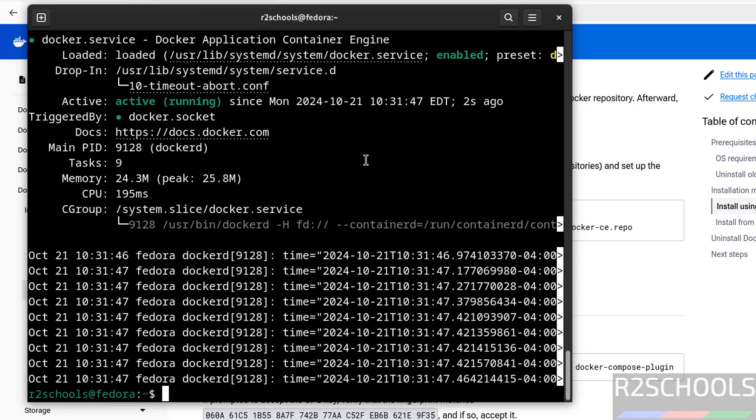So in this video we have seen how to install and configure docker on Fedora Linux operating system. For more Docker or DevOps videos, please subscribe my channel, thank you.